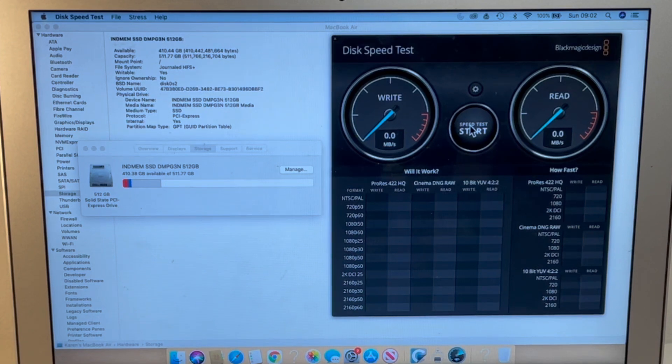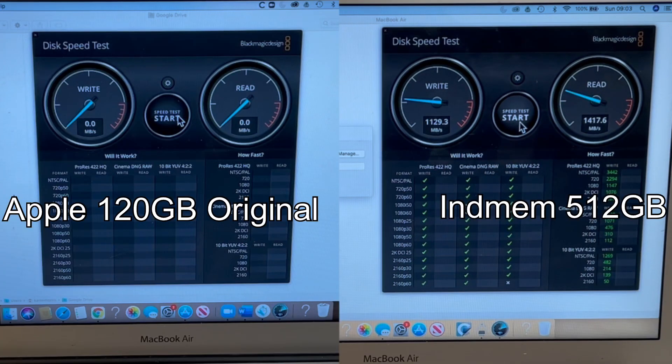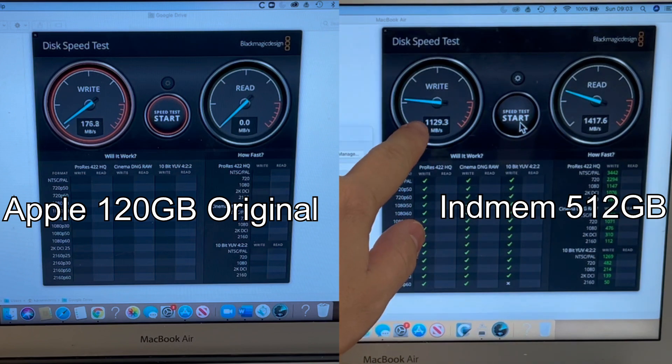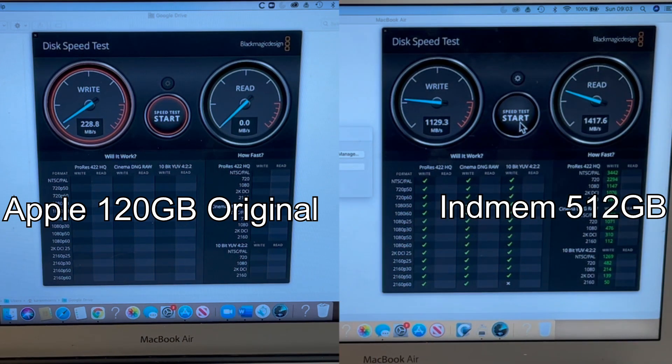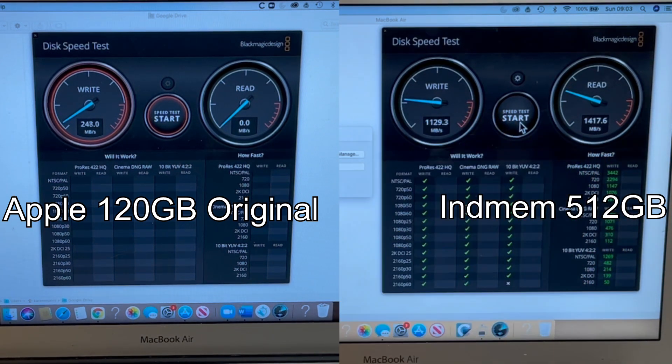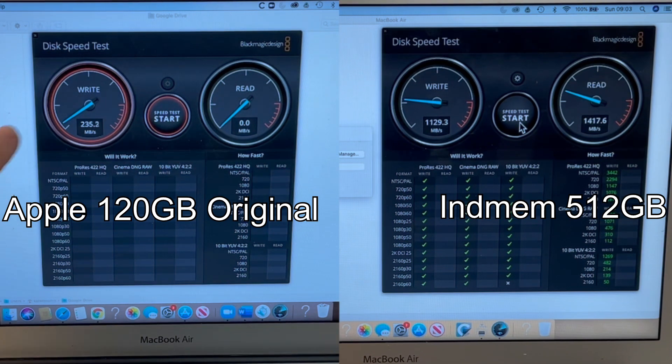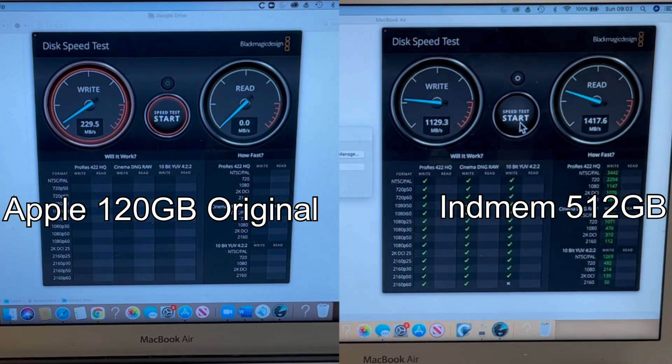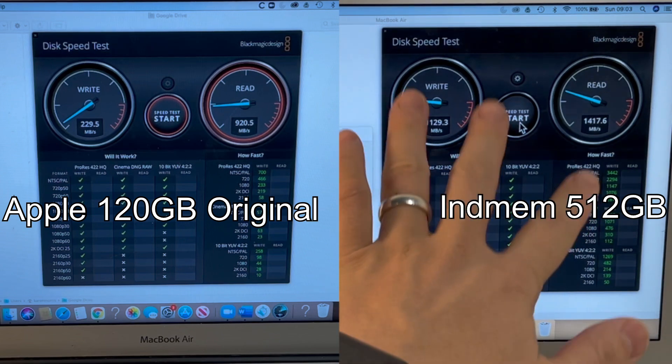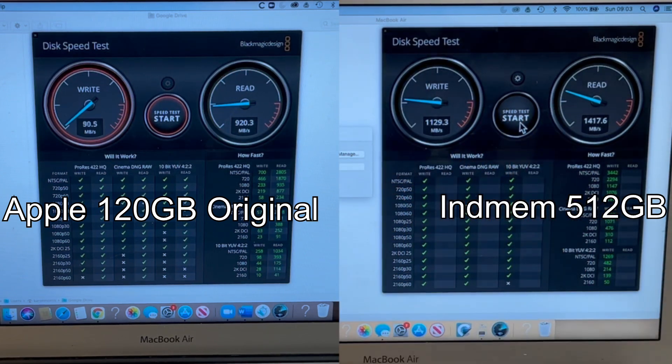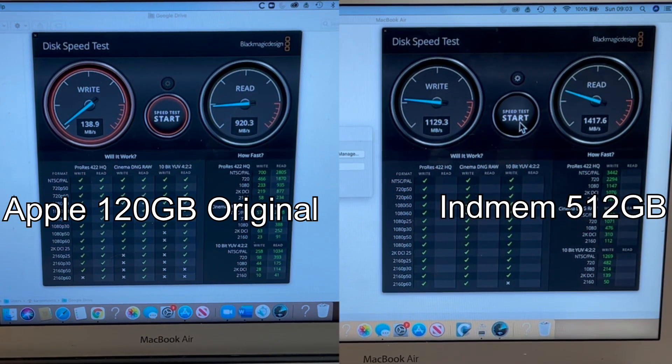So this write speed is showing a speed of 1,129 megabytes per second and a read speed of 1,147 megabytes per second. If we compare that to a test I ran on the last solid-state drive, you can see that this is substantially faster. So I'll put them side by side now.